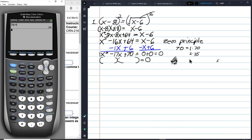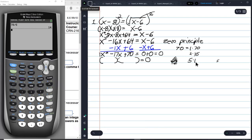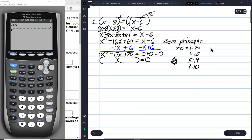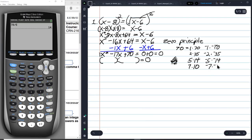I also recognize that a positive number equals a negative times a negative: negative 1 times negative 70, negative 2 times negative 35, negative 5 times negative 14, and negative 7 times negative 10. Negative 7 plus negative 10 is indeed negative 17.